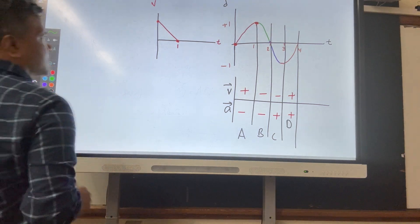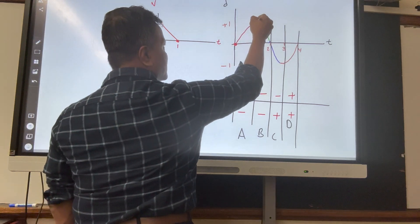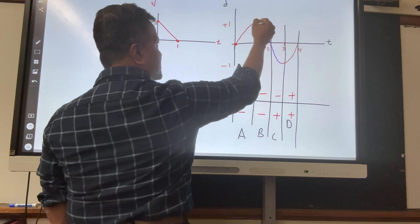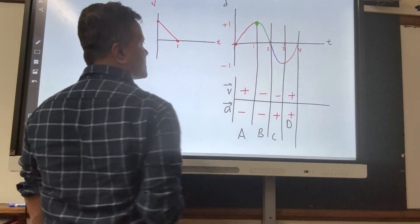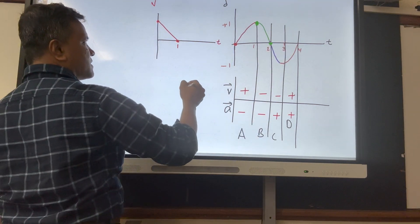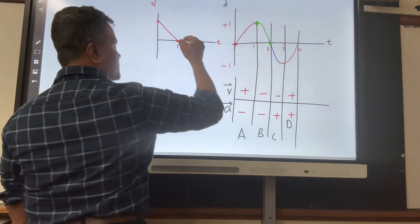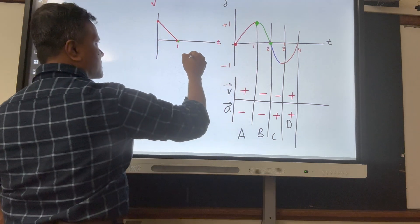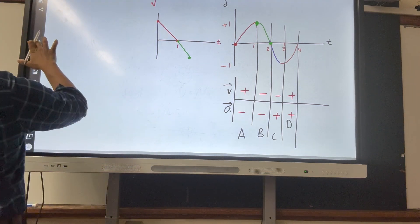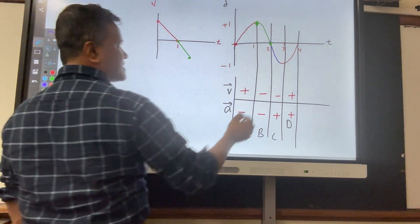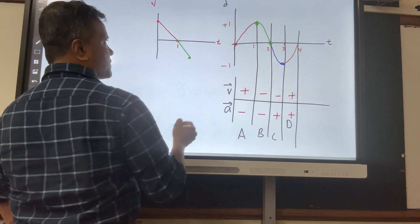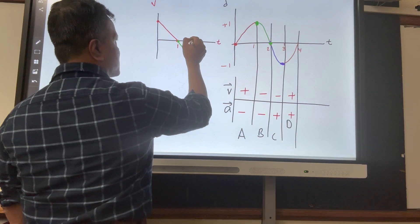Velocity is zero here, but maximum over there. You need these two points and connect them. Velocity is zero here — and by the way, this point is at two seconds.